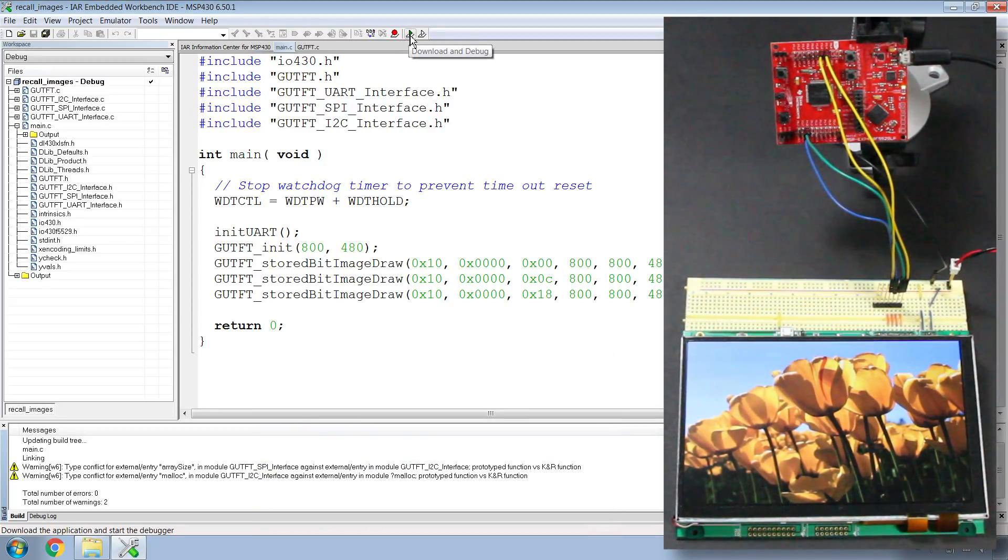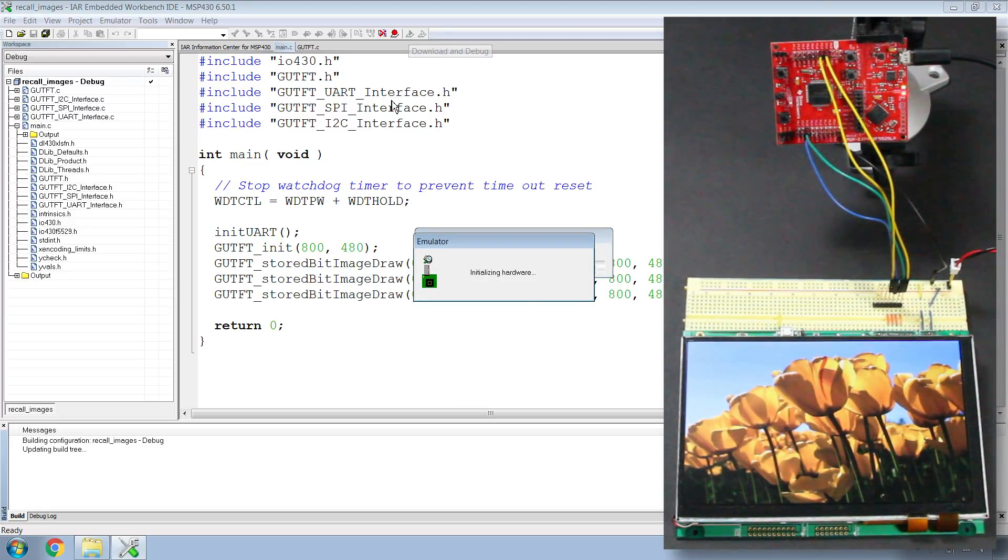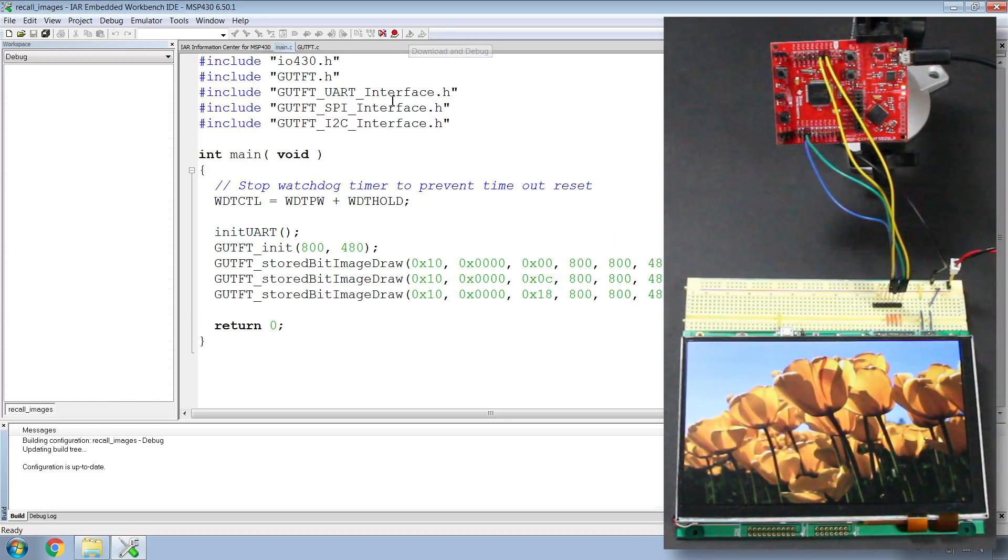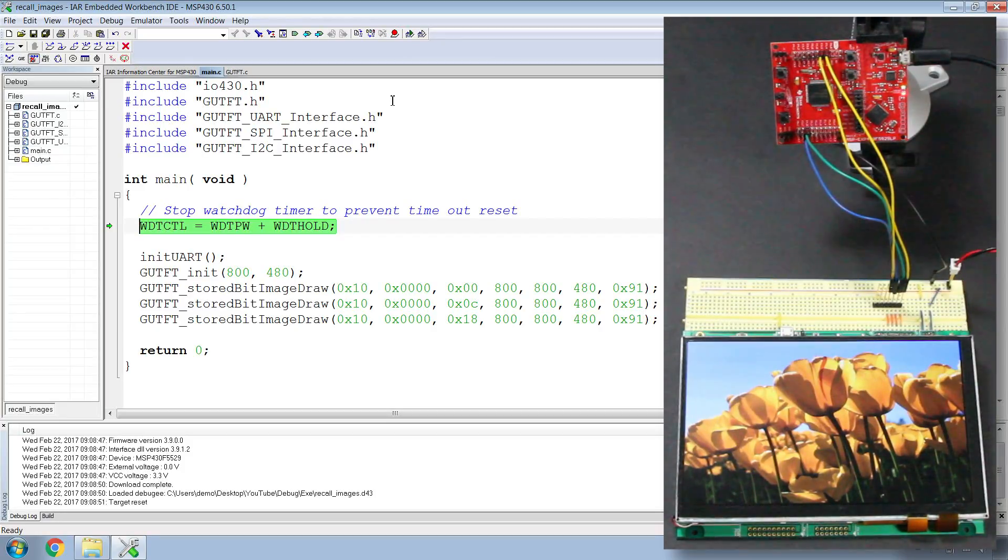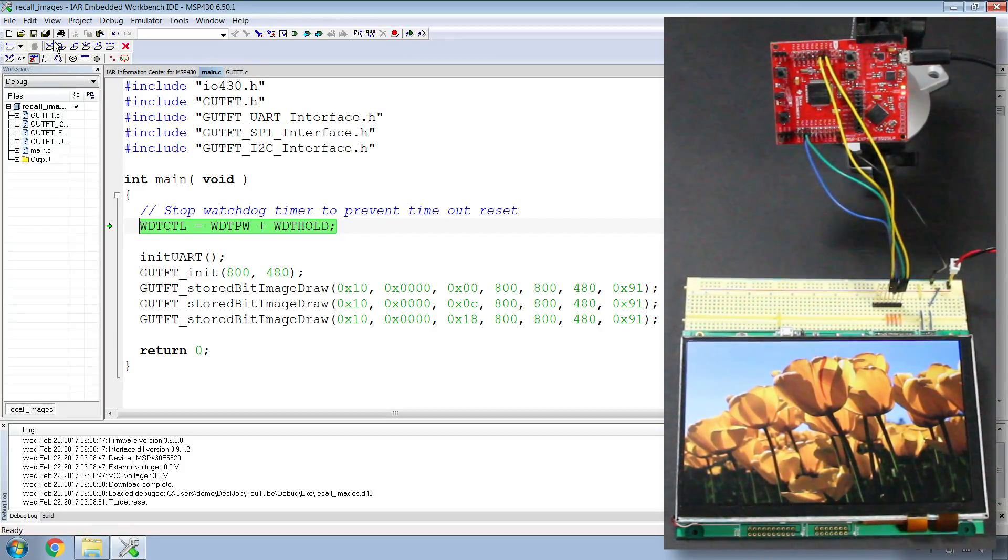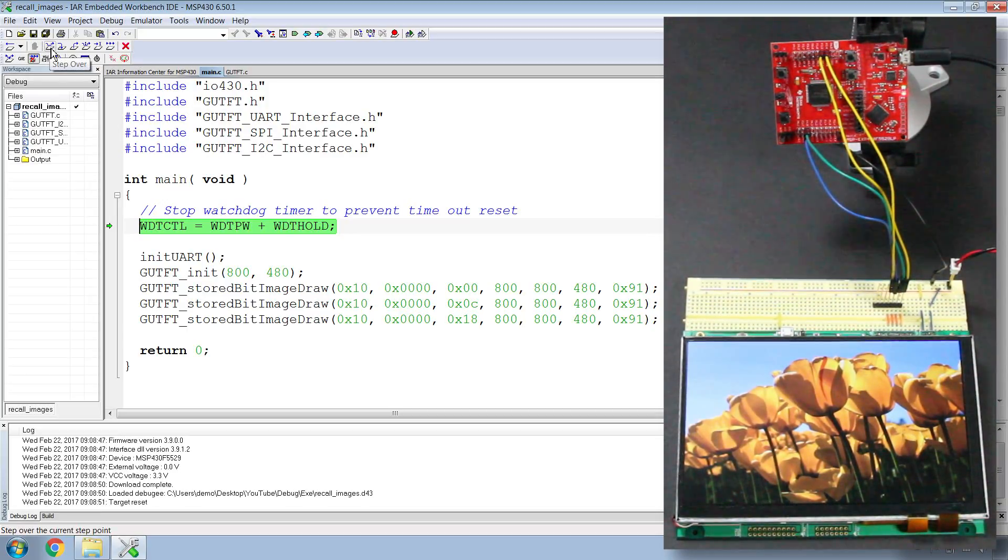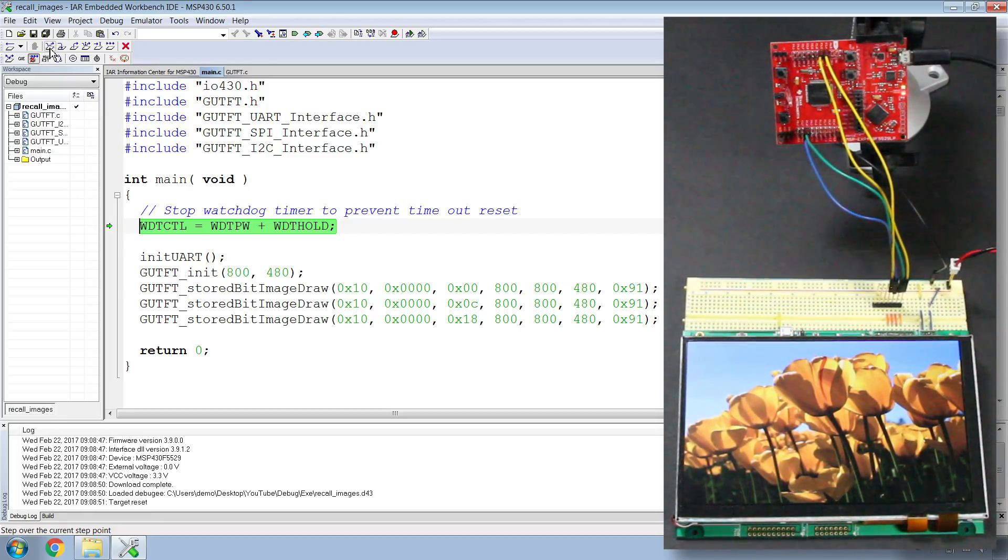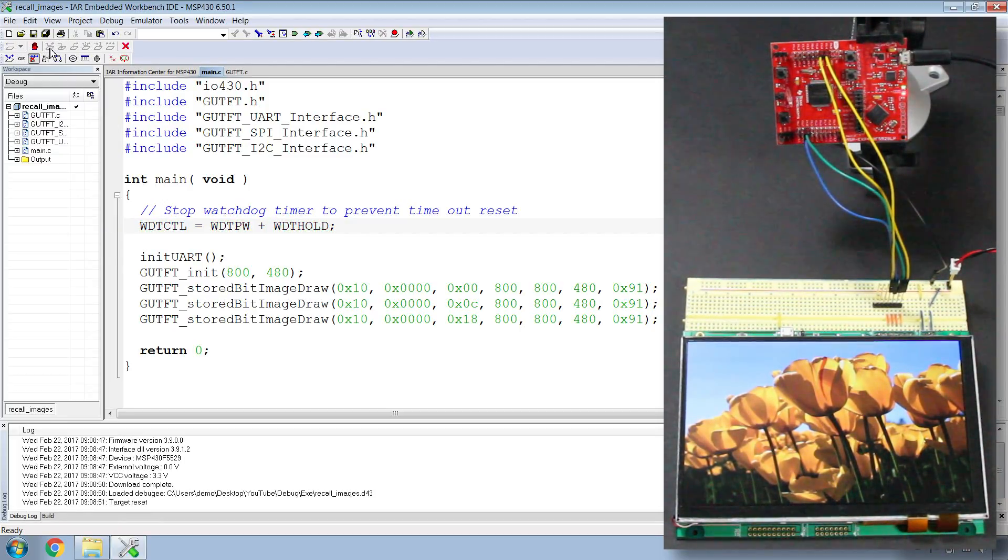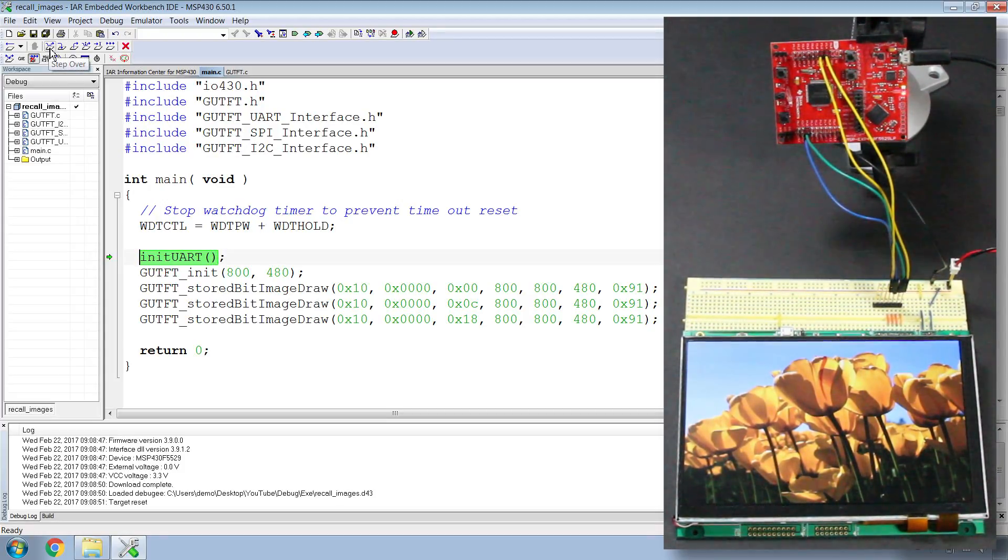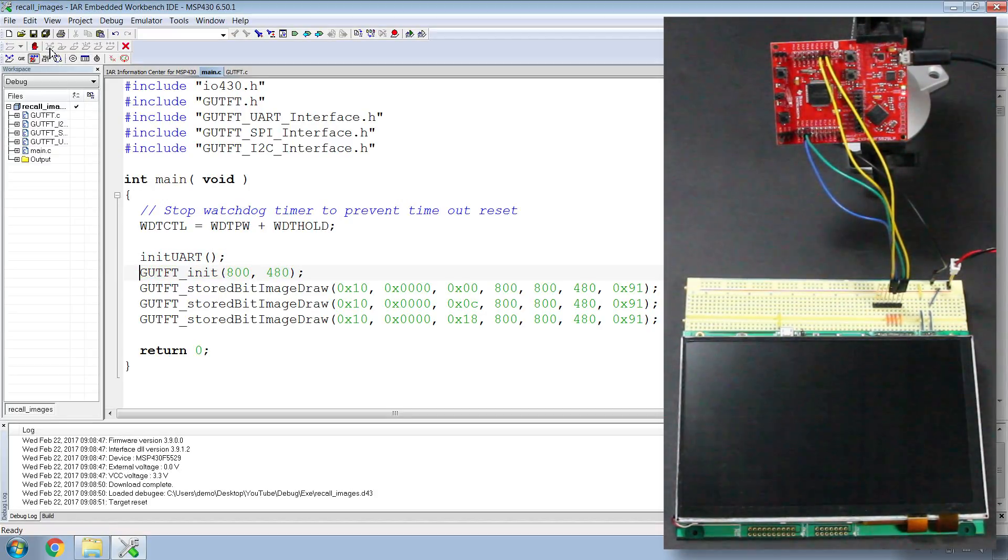let's hit download and debug. This will download the program and switch us over to debug mode. What I want to do is use this button, the step over button, to step over each line of code and execute each line individually. Once I press this button, it's executed that first line of code. It stops the watchdog timer, initializes the UART, and initializes the GUTFT.